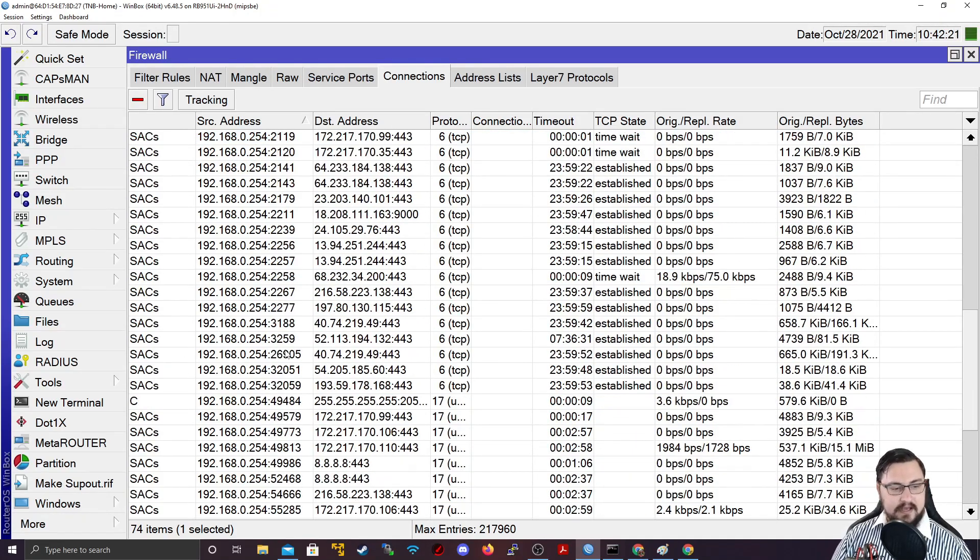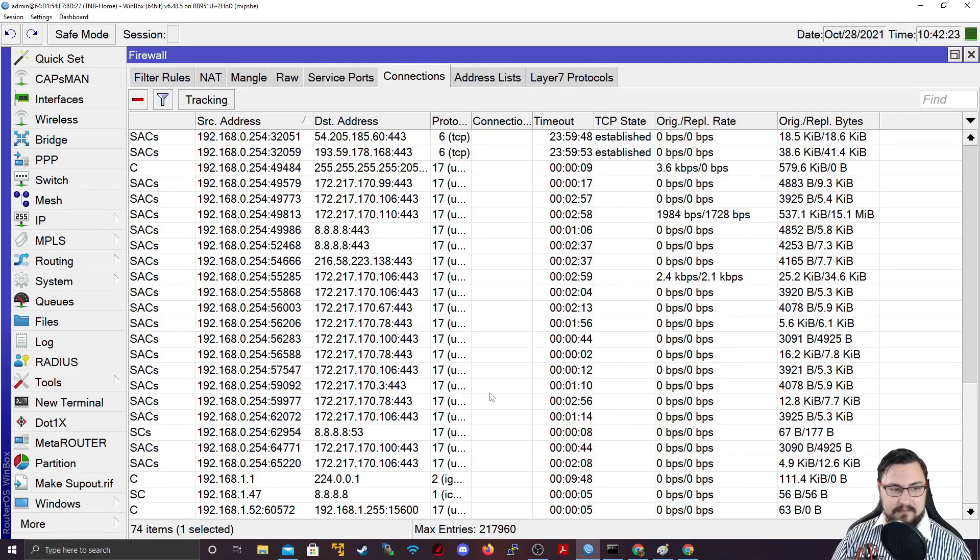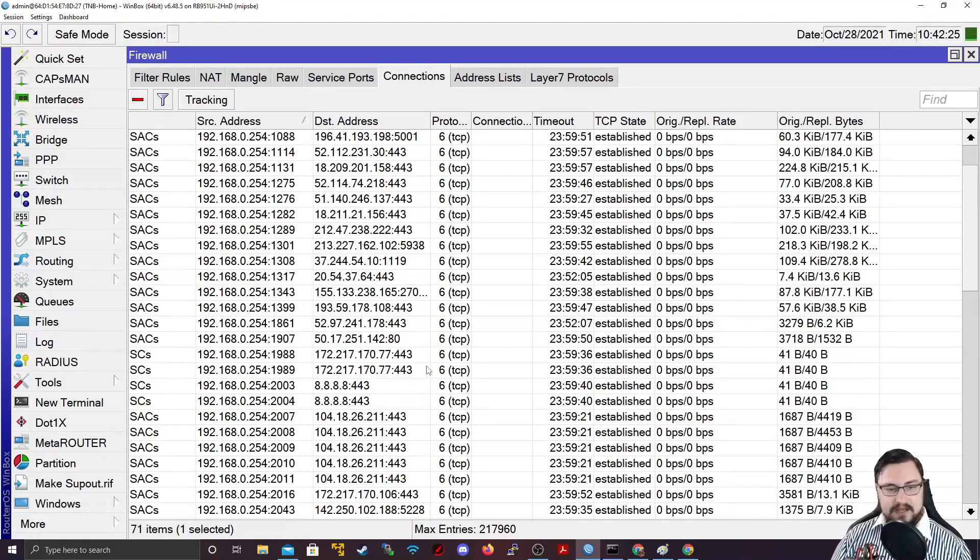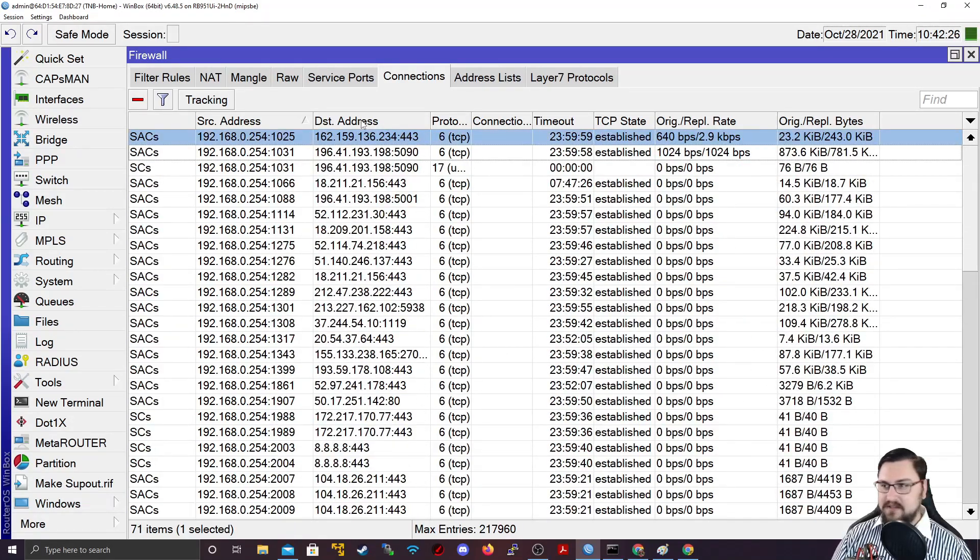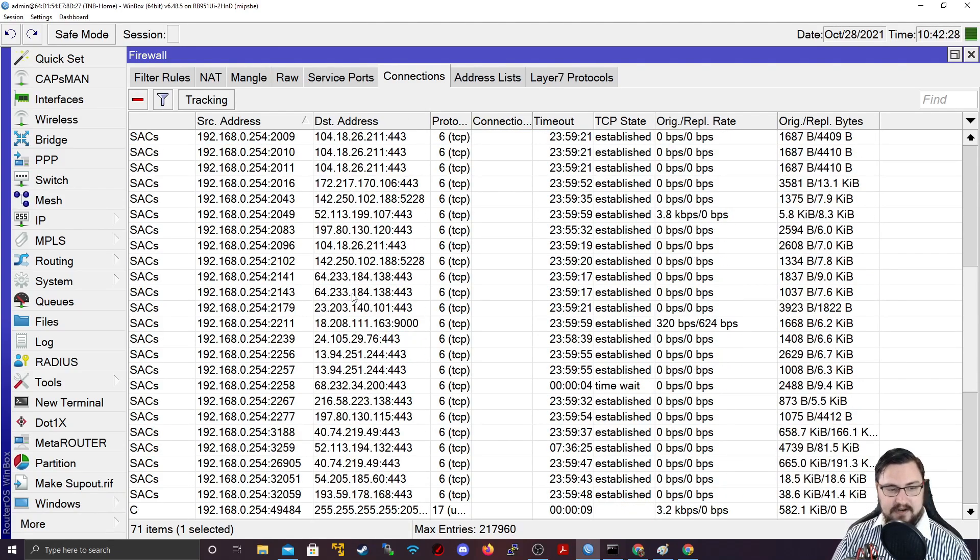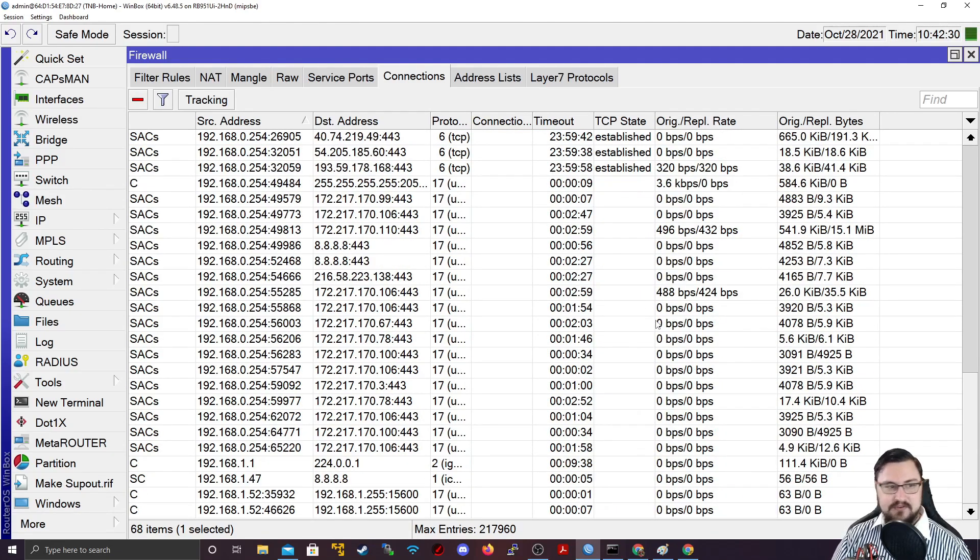There's only one computer connected to this MicroTik at the moment, my home computer. I'm really not doing much. I'm making this YouTube video. And as you can see, there is a ton of connections out to the Internet that it's keeping track of.